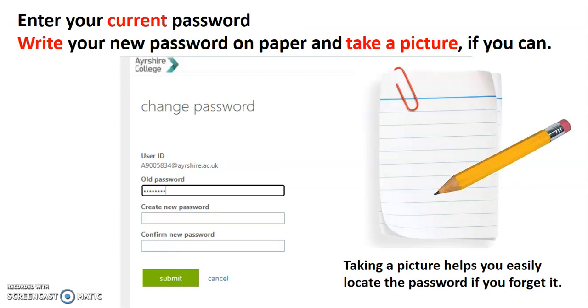You enter your current password and then what I'd like you to do is think about what your new password is going to be. And I would suggest that you write that down on paper and take a picture of it. Taking a picture will help you easily locate the password if you forget it. And forgetting it is quite common. So, I'm going to take a moment to take a picture of your new password written down somewhere.